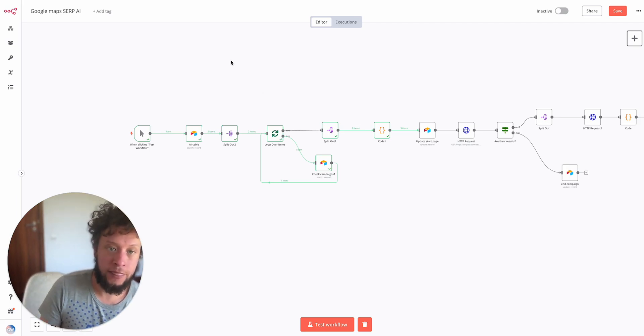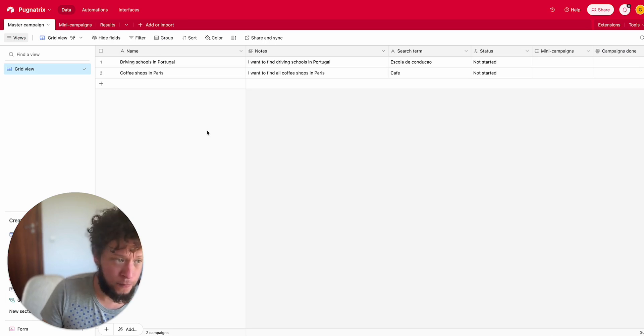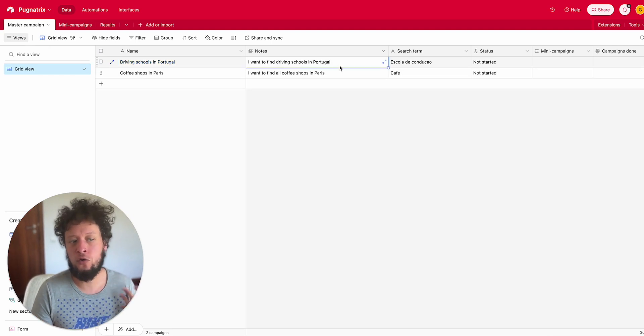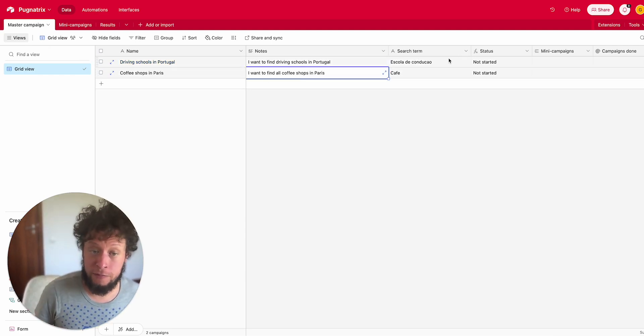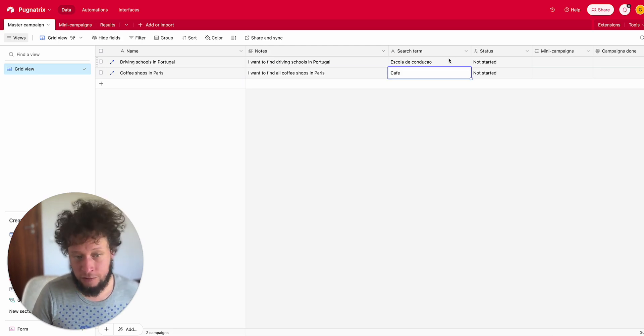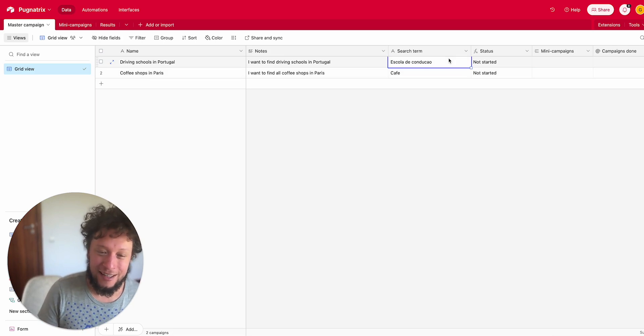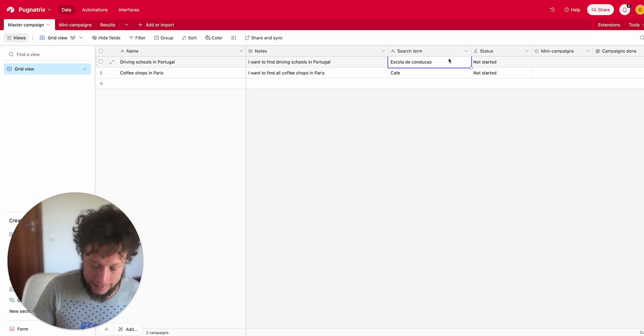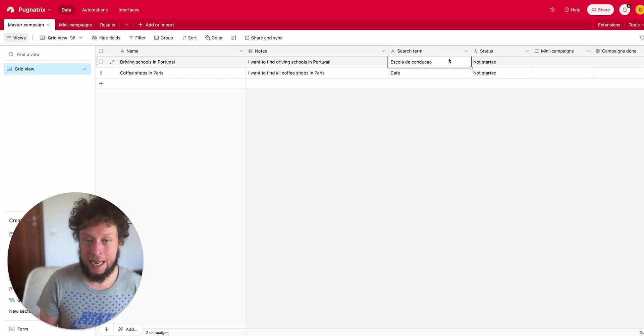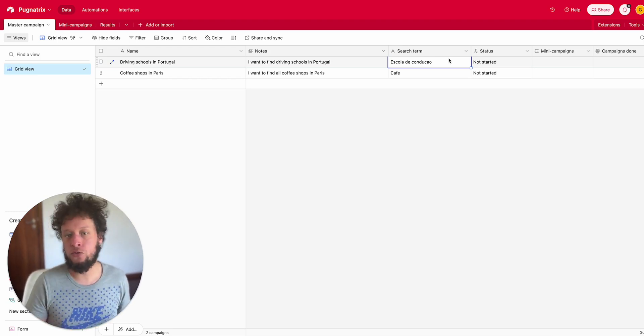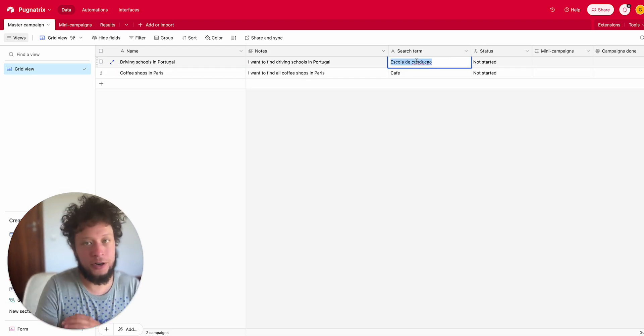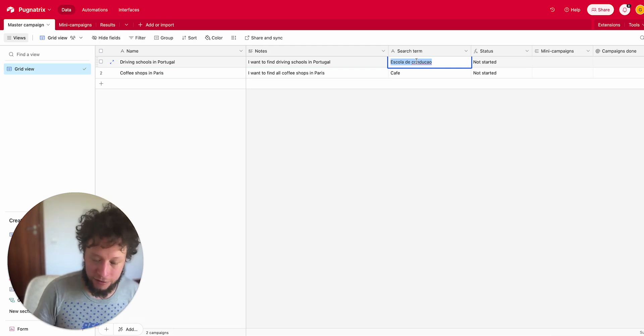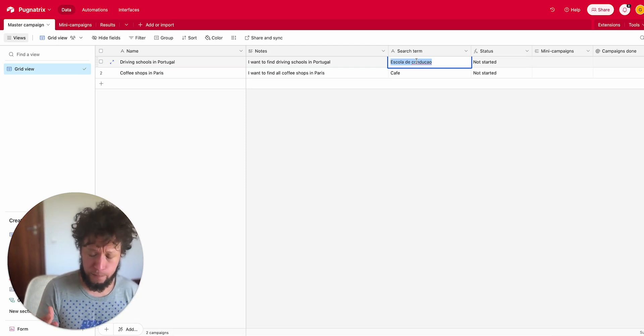The starting point is going to be an Airtable where I'm putting in a field in my master campaign. For example, I want to find all driving schools in Portugal or all coffee shops in Paris. I'll give it a search term in the local language. Then my first automation will set the campaign, because if I go into Google Maps and say find me driving schools in Portugal, it's not going to look at all of Portugal, it's going to pick on a coordinate. So I need to take this large geography and break it down into smaller sections.